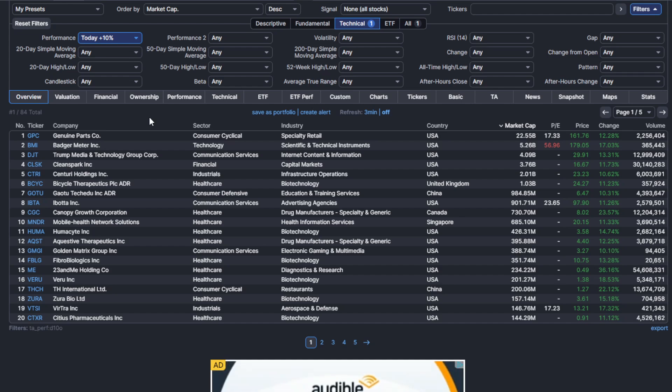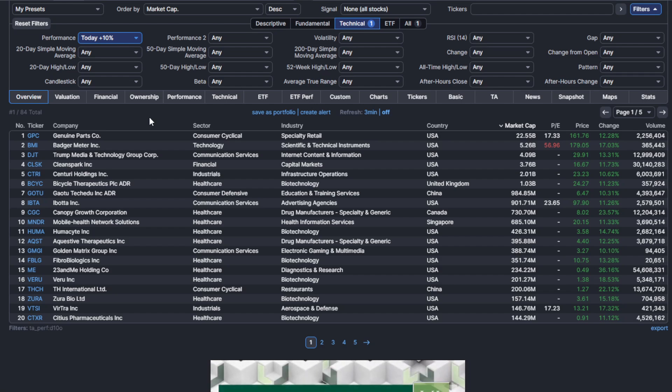Those could be names that are going to have one of two things happening over the next few days to few weeks. They could continue this squeeze type of rally and it could be something that you could catch. Or it could reverse and you guys could get a shot at that gap.